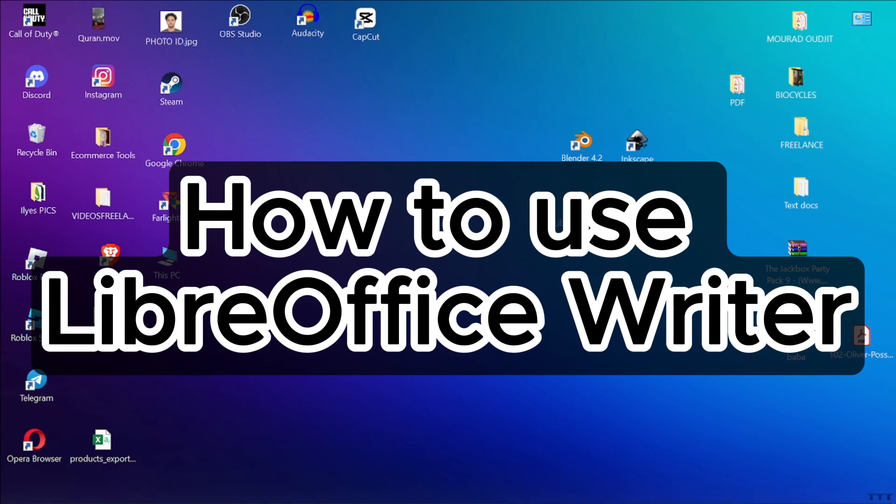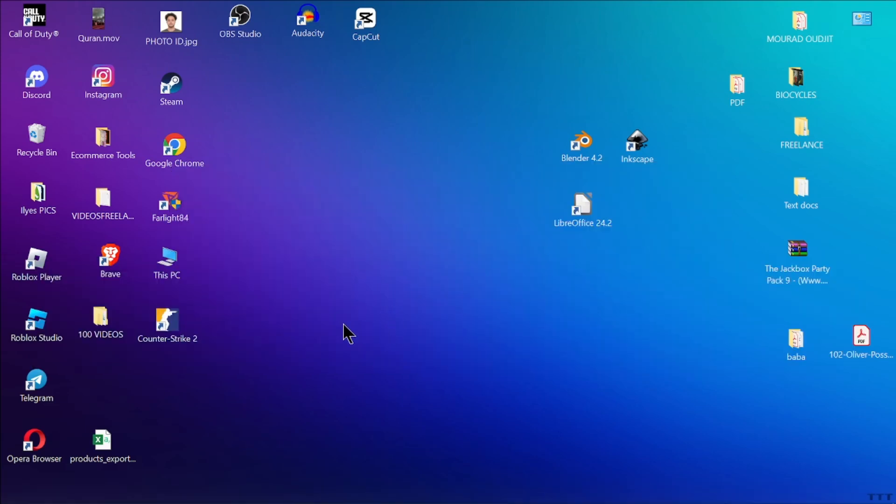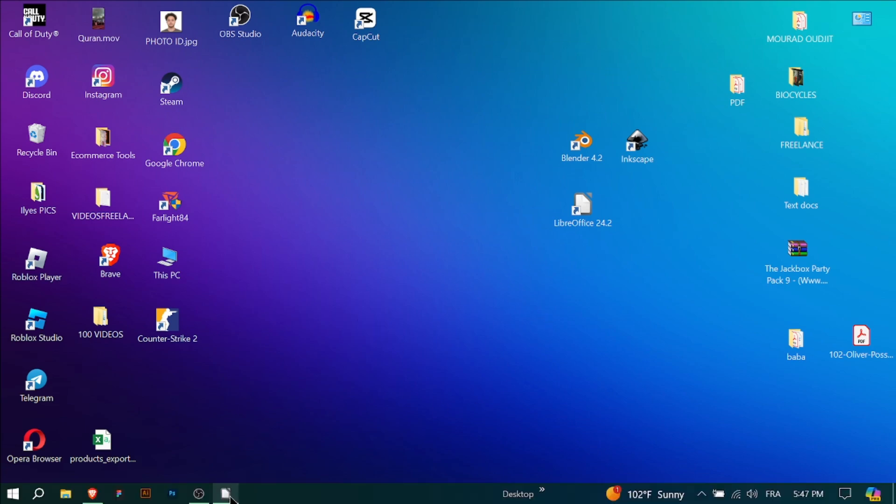How to use LibreOffice Writer? Hey everyone and welcome back to our channel. Today's video gives you a quick rundown of LibreOffice Writer, a free and powerful word processor.